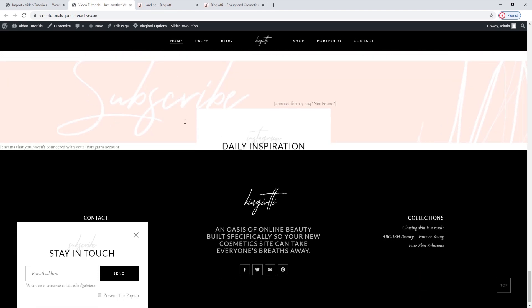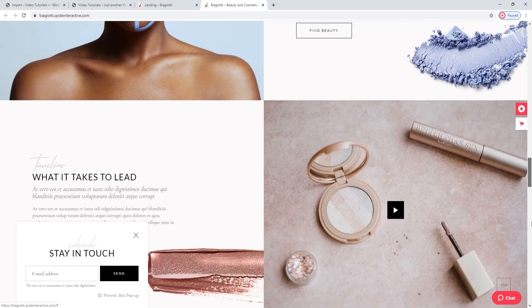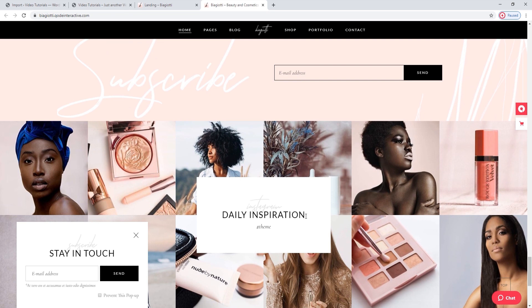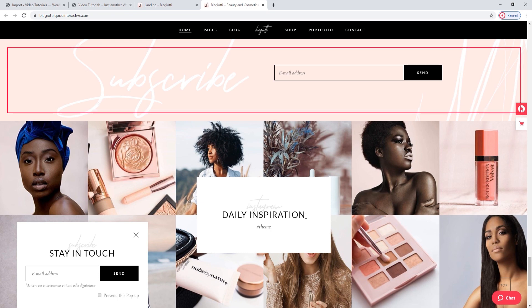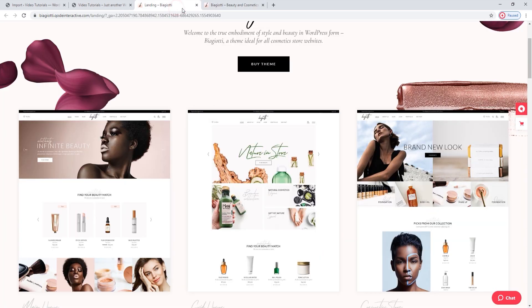Something's off here. Here at the bottom, we should have the Instagram feed. This isn't showing up on our site because we need to connect our Instagram account — you will connect yours, otherwise it won't be there. Also, the newsletter subscription form didn't show properly. We'll fix both later.